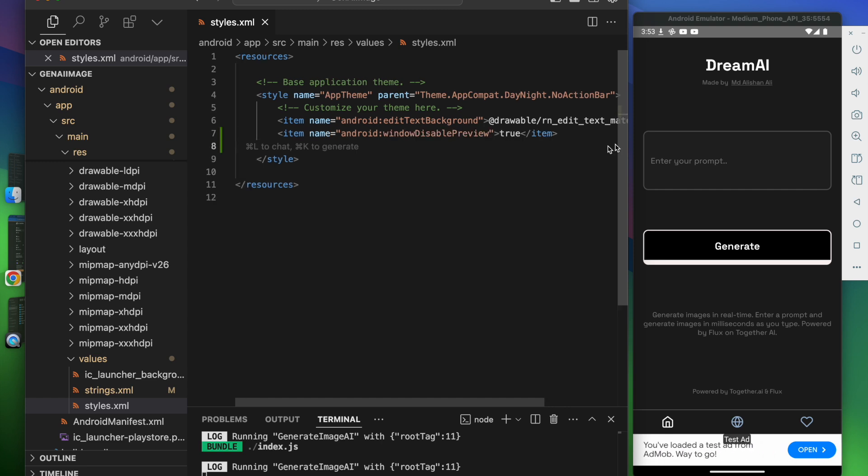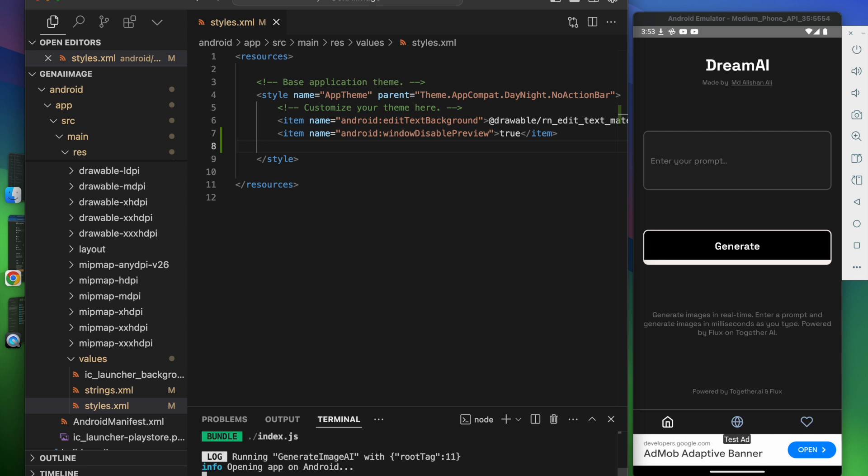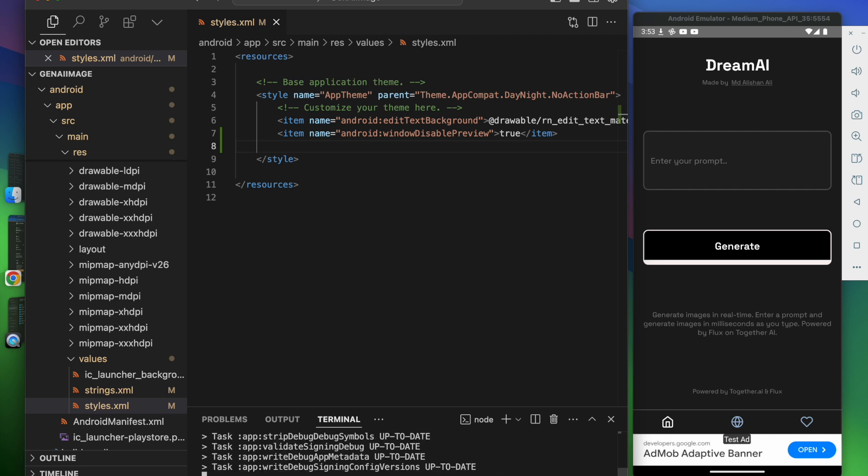Android window disable preview: true. Let me generate the app again.